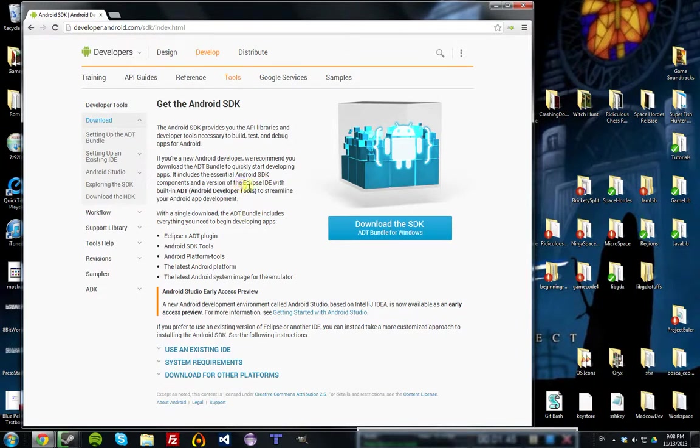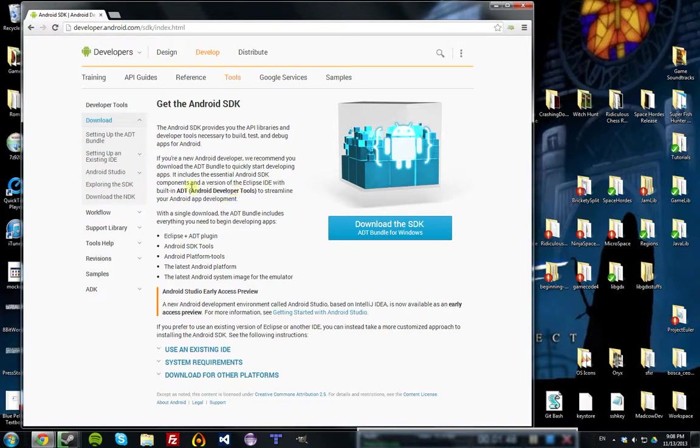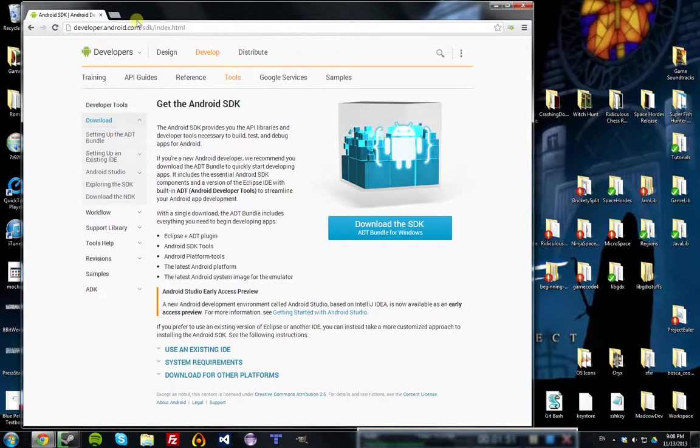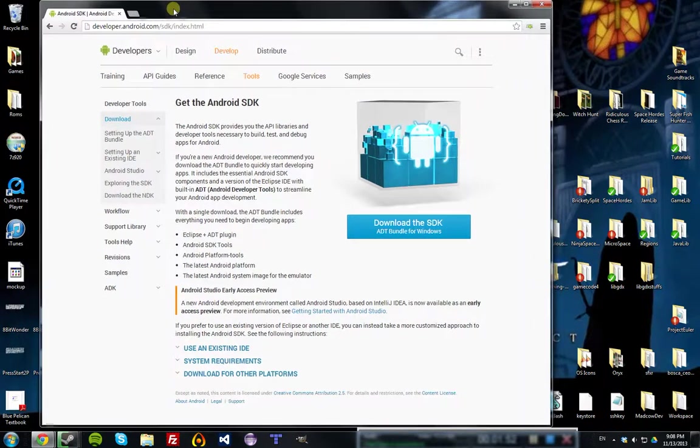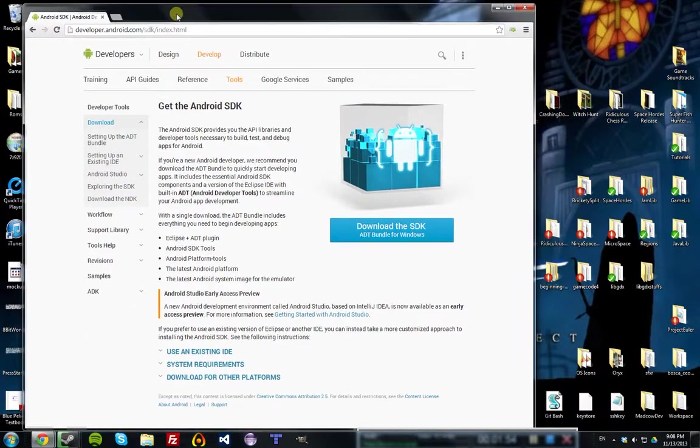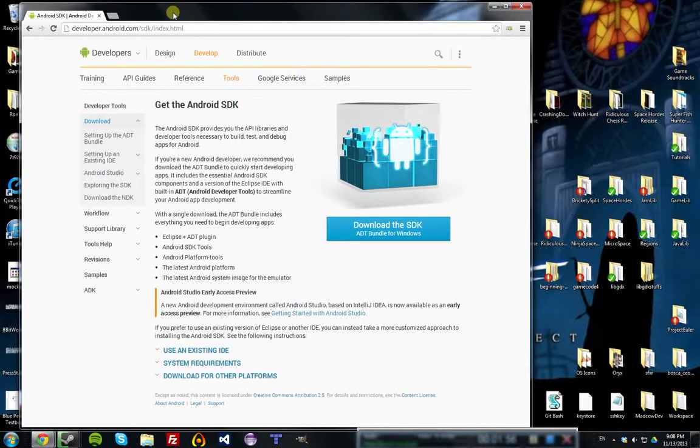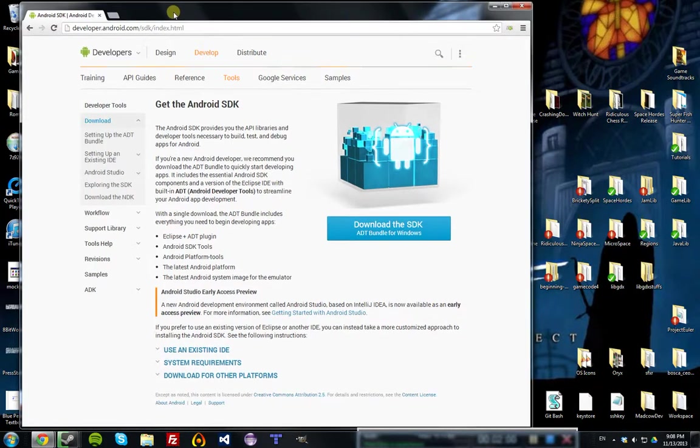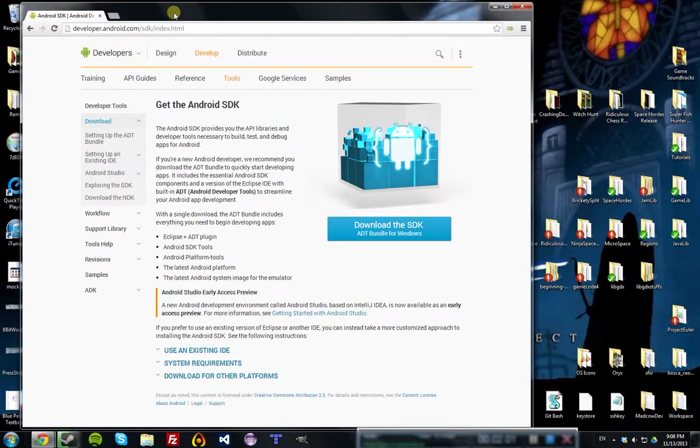The reason you get the Android Developer Tools instead of the basic Eclipse IDE is because it allows you to test on your Android and do other things for Android, which I hope to explore in later tutorials. You could also use Eclipse, but then you wouldn't have those options in the future, so you might as well just install this now.